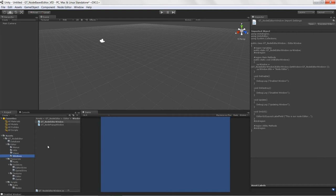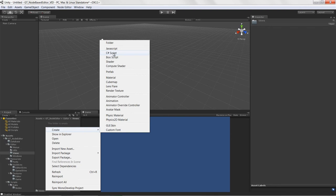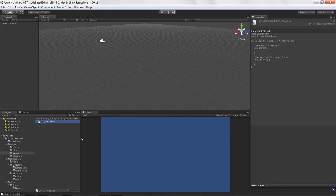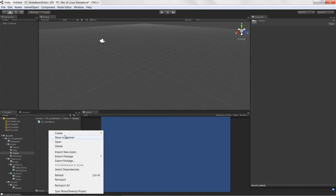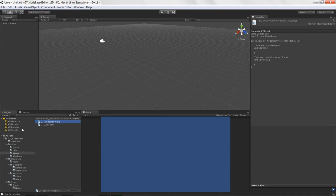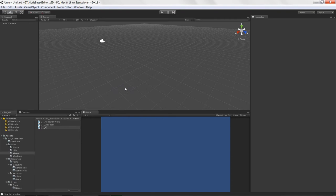I'll create a C# script called 'GTViewBase' — this is the base class that every other view inherits from. Then I'll create 'GTNodeWorkView' for editing and interacting with nodes, and 'GTNodePropertyView' for editing all the properties of nodes as they are selected.